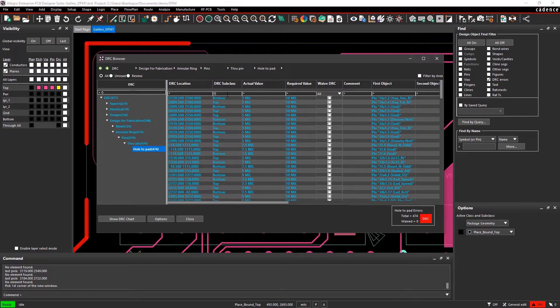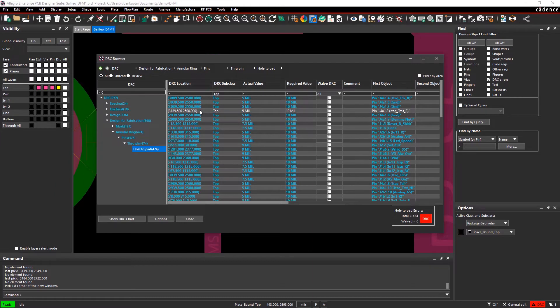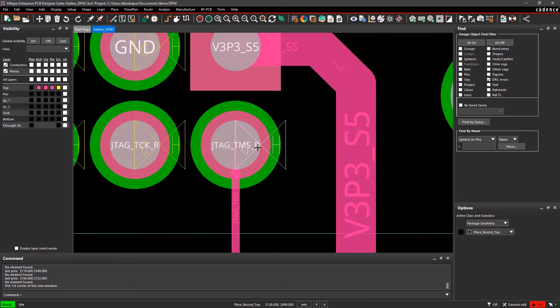Here, I'll filter the list to narrow down the options and select one of the annular ring violations. Clicking on an error immediately takes me to the issue on the canvas.